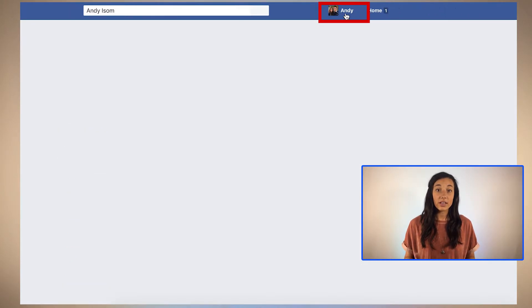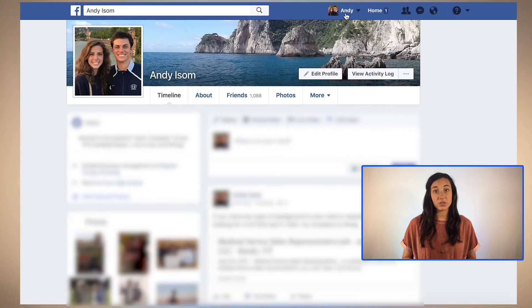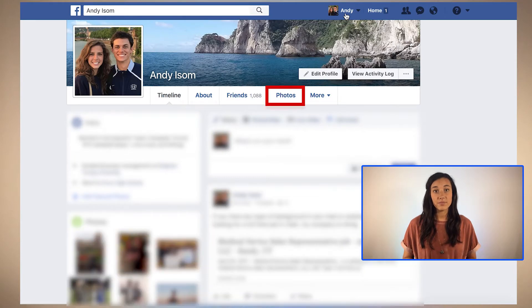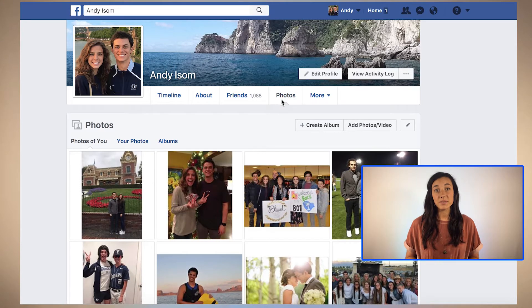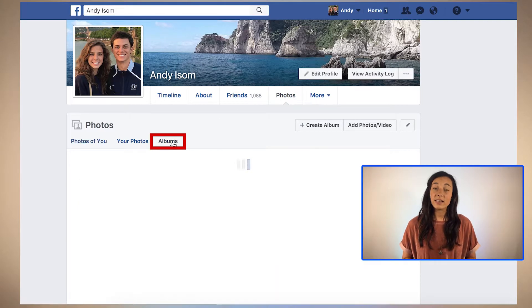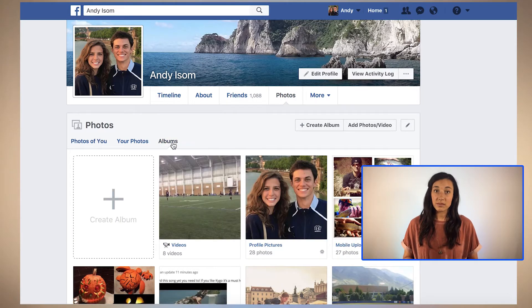Click on your profile at the top of the screen. On your profile page click Photos, then click Albums.